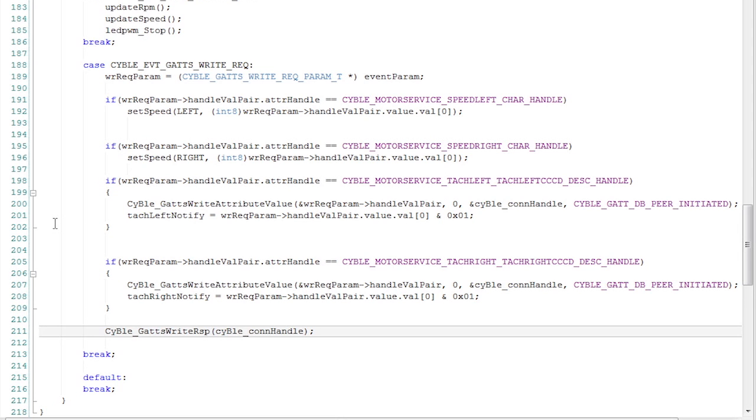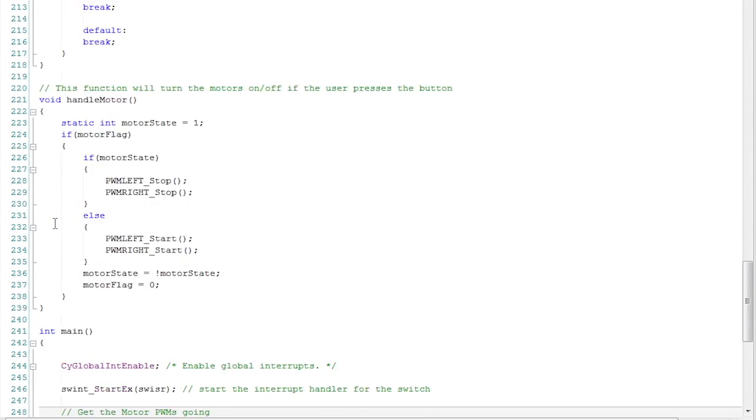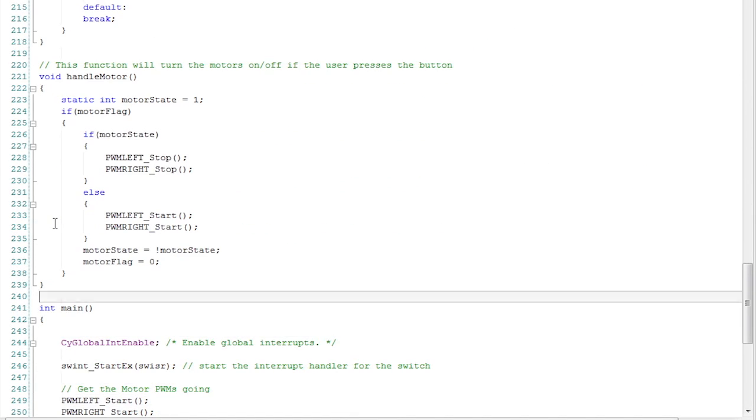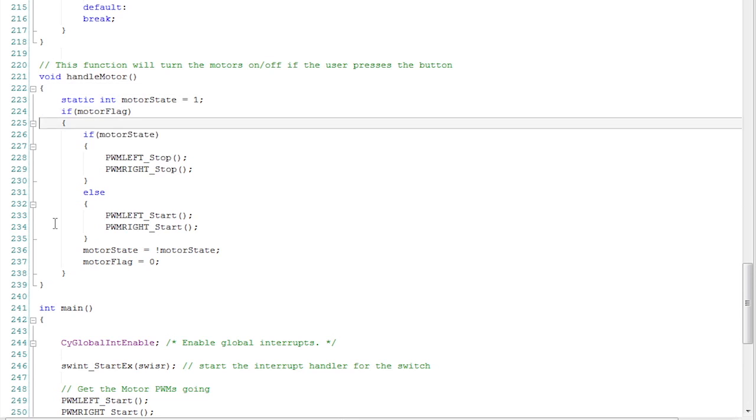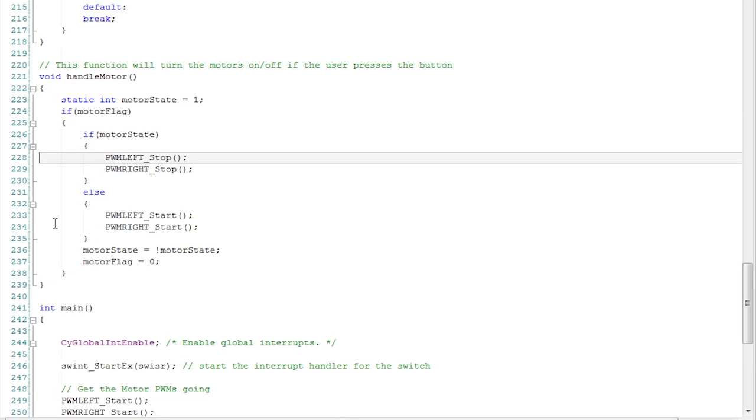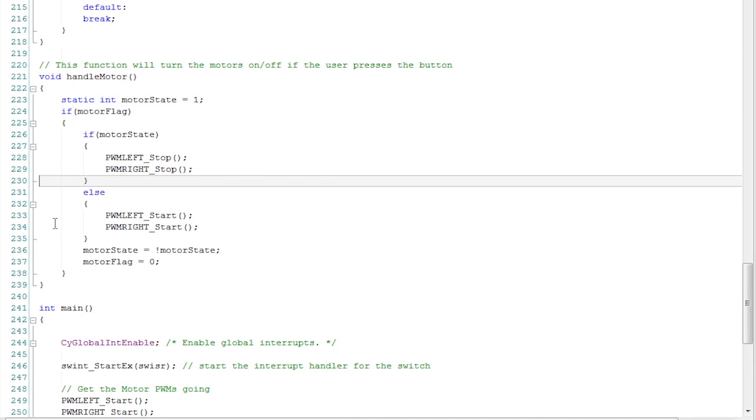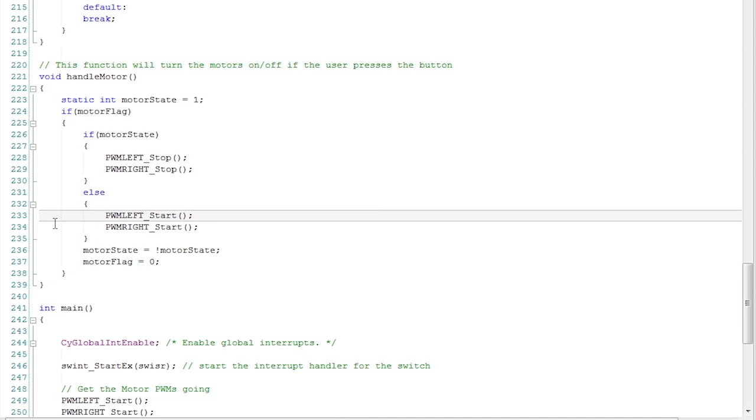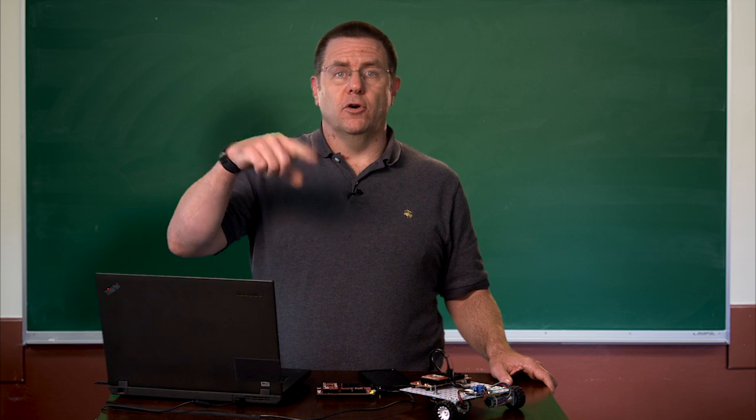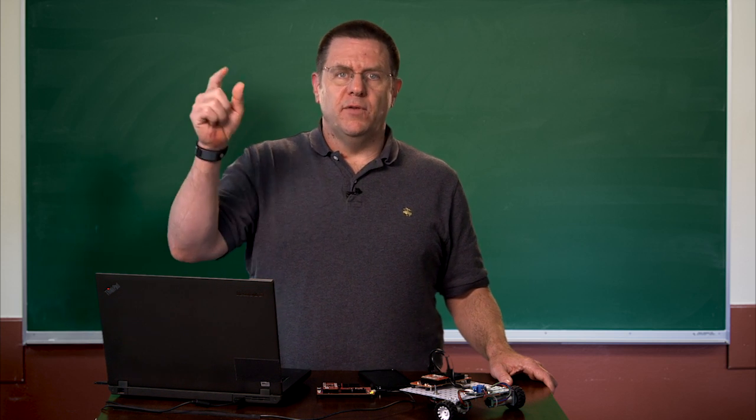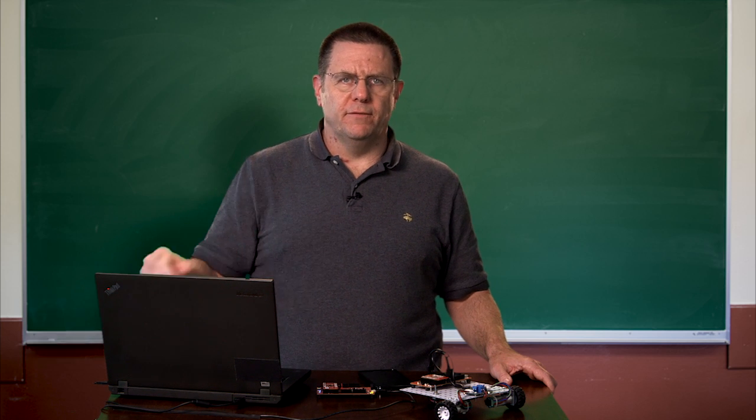When you press the button to turn off the motors, I have a little thing that if the motors are running, then I stop them. I just turn off the PWMs. If the motors are not running, then I turn on the PWMs. So I toggle between them. When you press the switch, it turns them on. If you press the switch again, it turns them off.